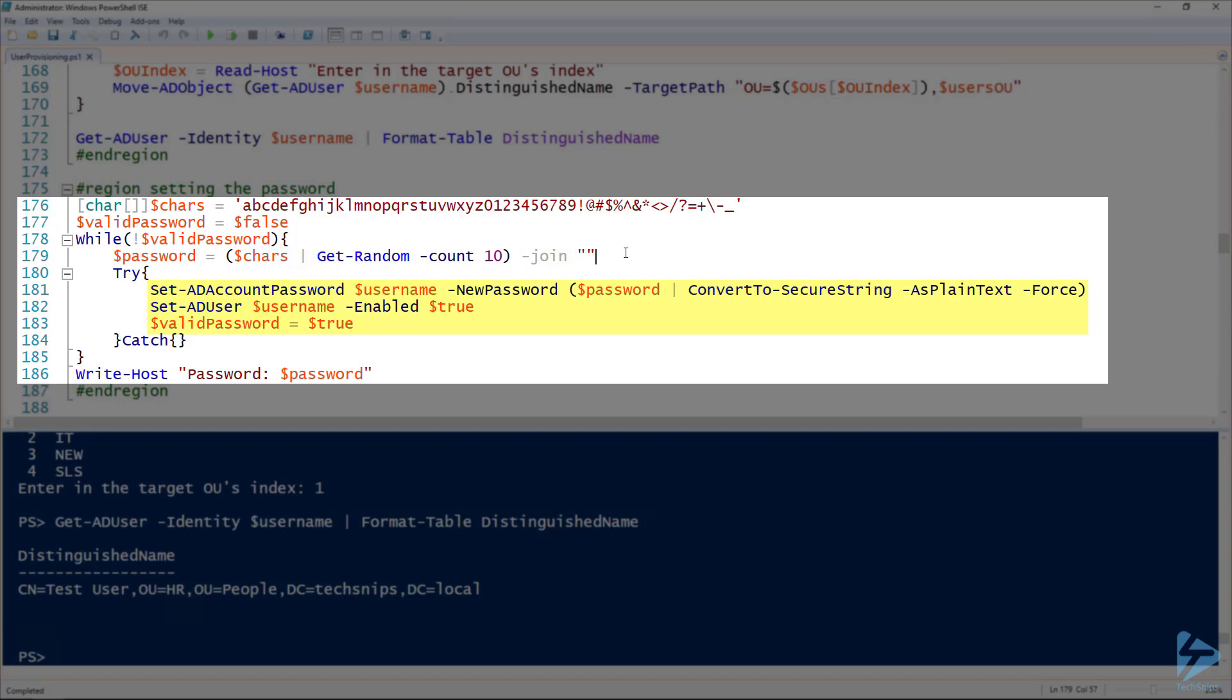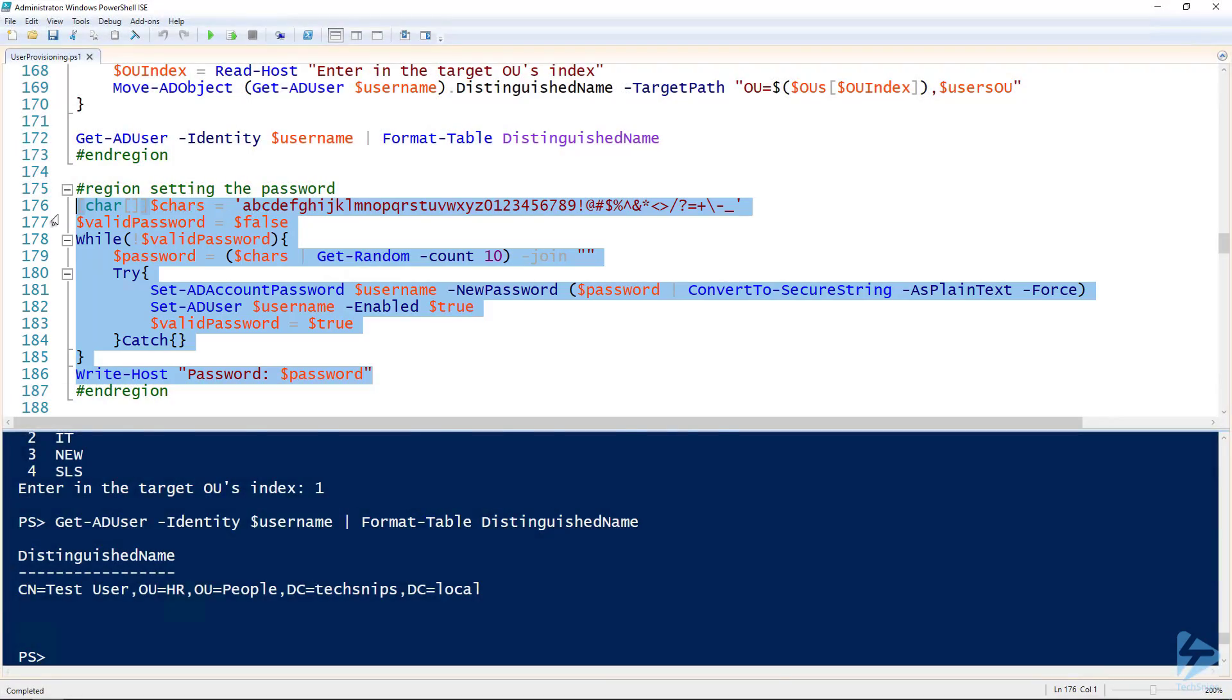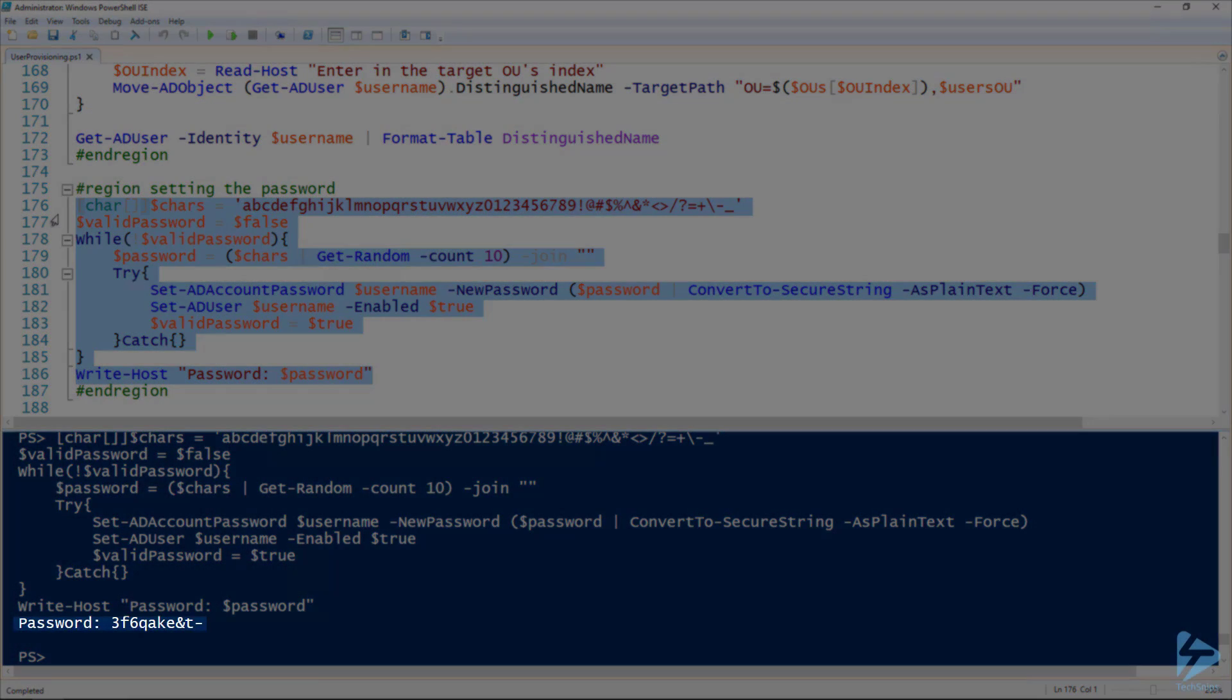And then on lines 180 to 183, I'm attempting to set that password. And then if it fails, it just loops back through that while loop until it is able to set that password. And then of course, at the end, it outputs that password so that you can save it for your user. So there we go. It made this nice random password. Perfect.